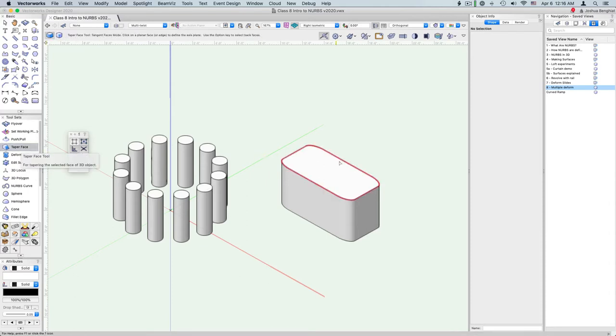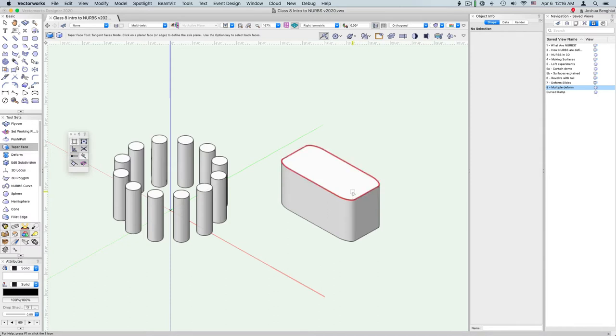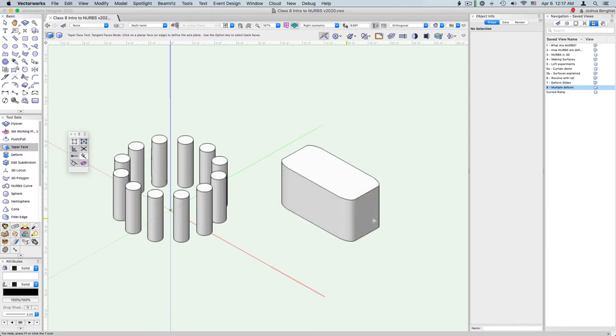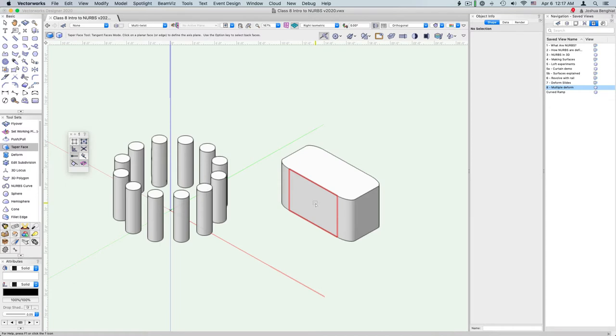This will let us take the edge of an object and essentially angle it while maintaining the integrity of the object as a whole. There's two modes here, and these modes are relevant when we're dealing with tangent faces. So there's actually multiple faces on the side of this. We can decide if we want these tangent faces that seem like they form a smooth surface together to behave all together or to be individual.